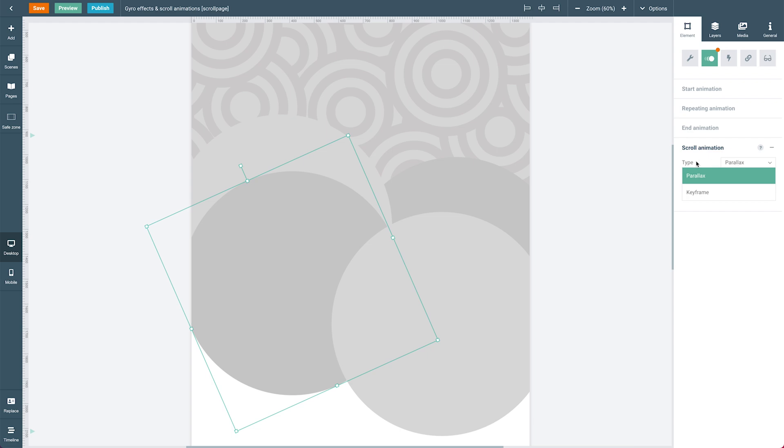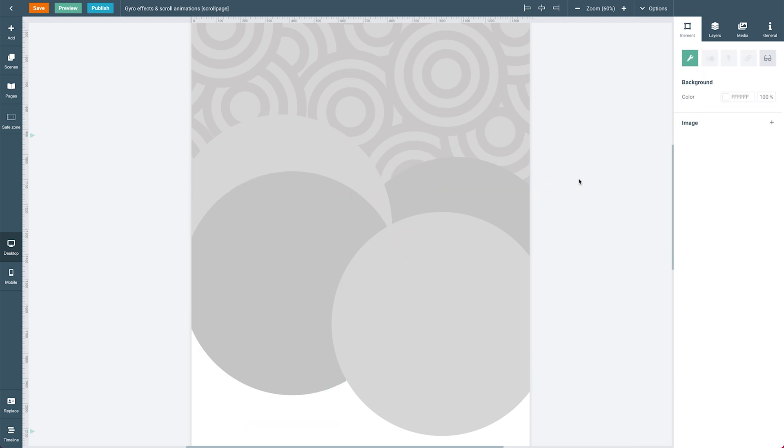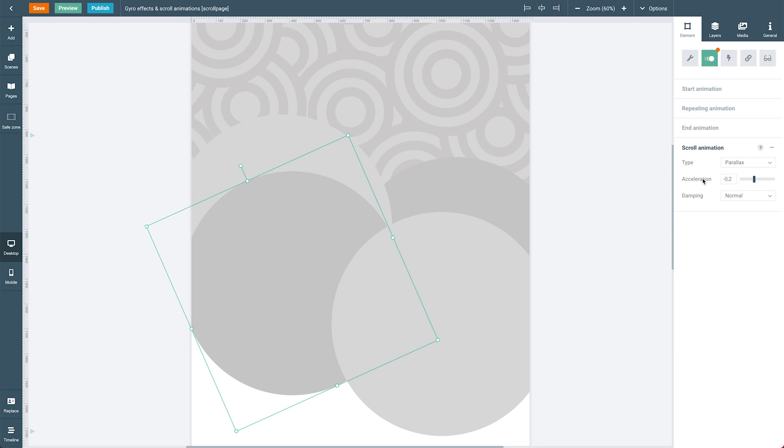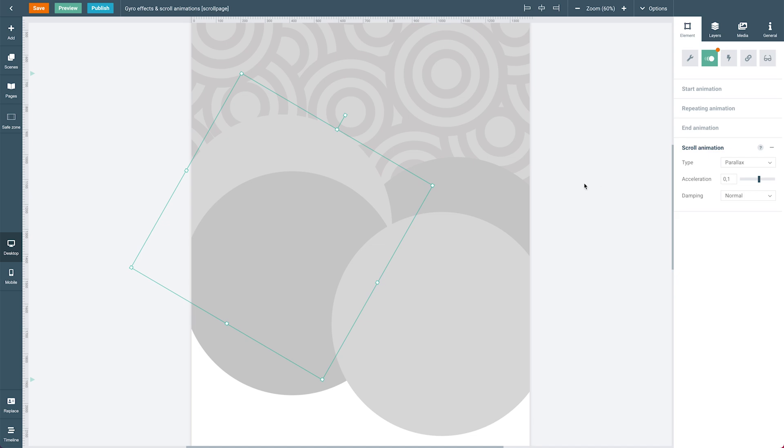But this parallax one scrolls with the behavior of my viewer, and it has an acceleration of minus two. So if I scroll down, this element actually moves upwards instead of downwards. The other one, the lighter gray one, moves with me if I scroll down because it has a positive value.